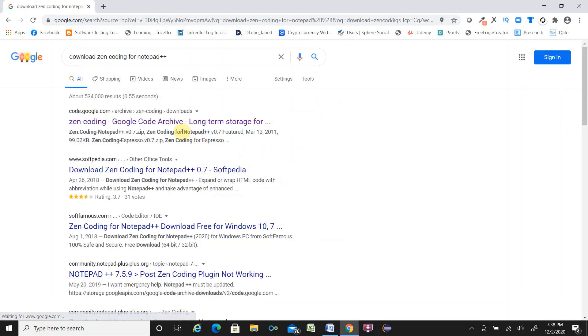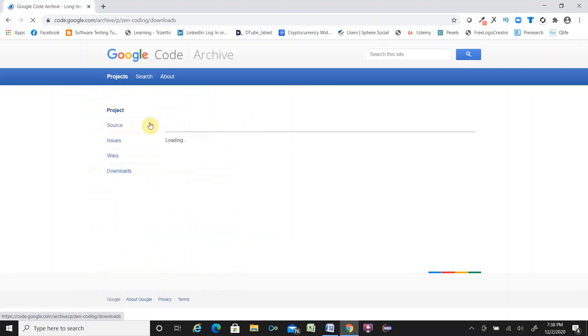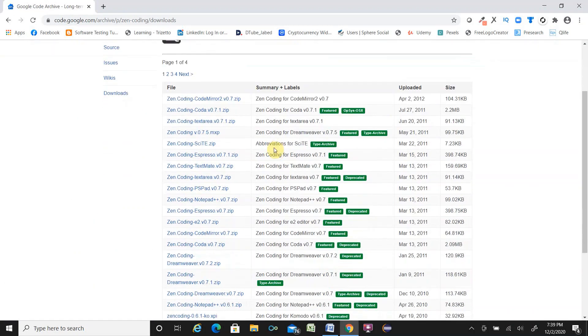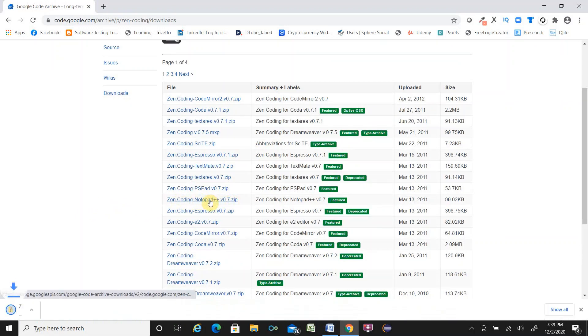If you search, you will see the first result code.google.com archive ZenCoding. Right click on that link. Then you will find the ZenCoding for Notepad++ V700. Click here.